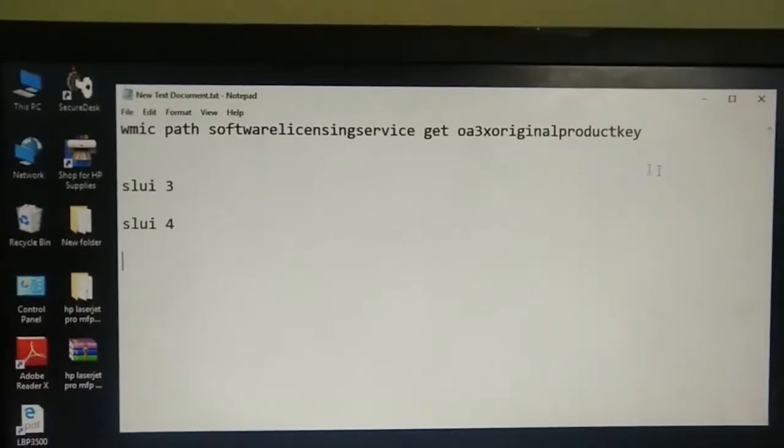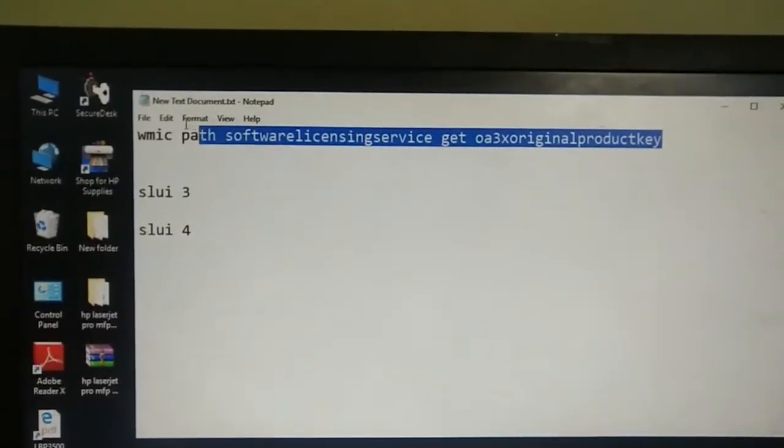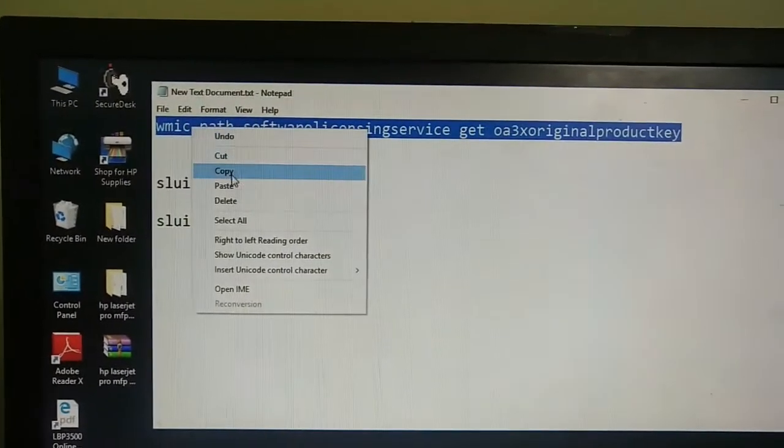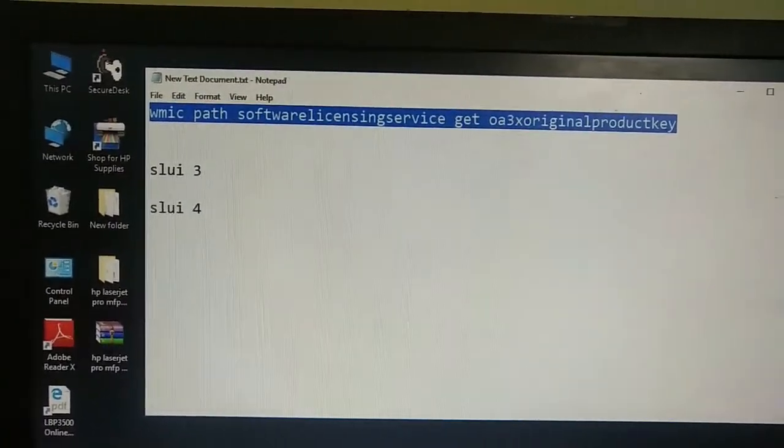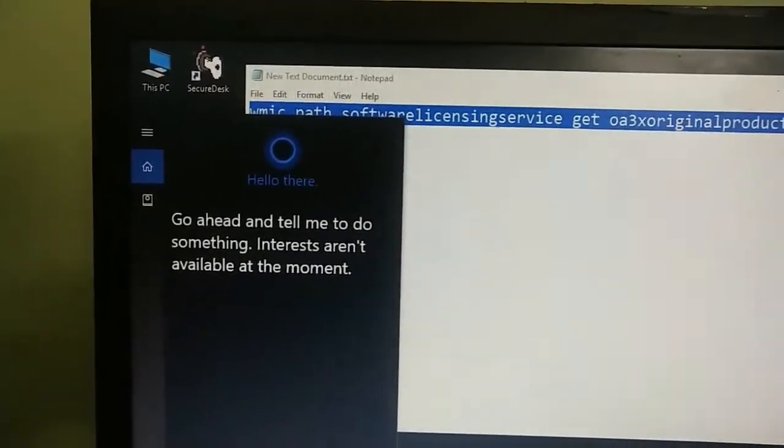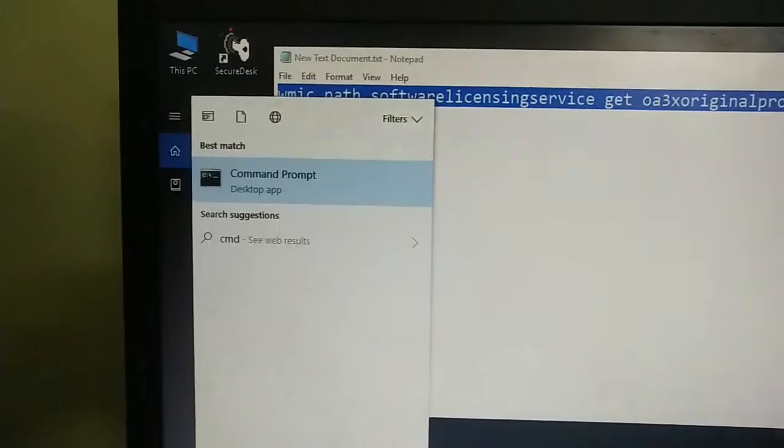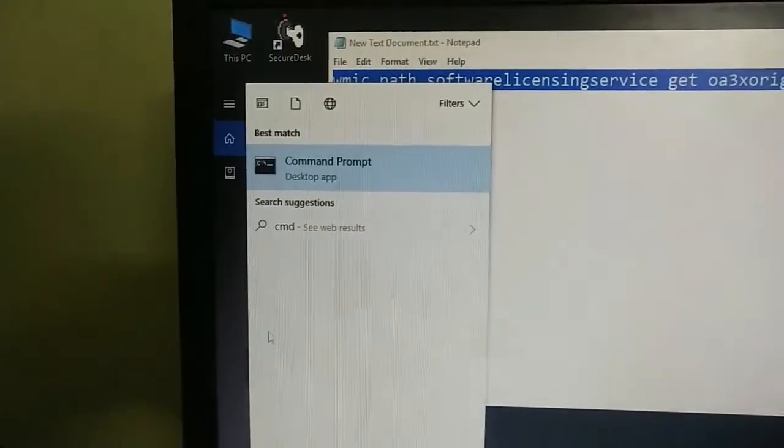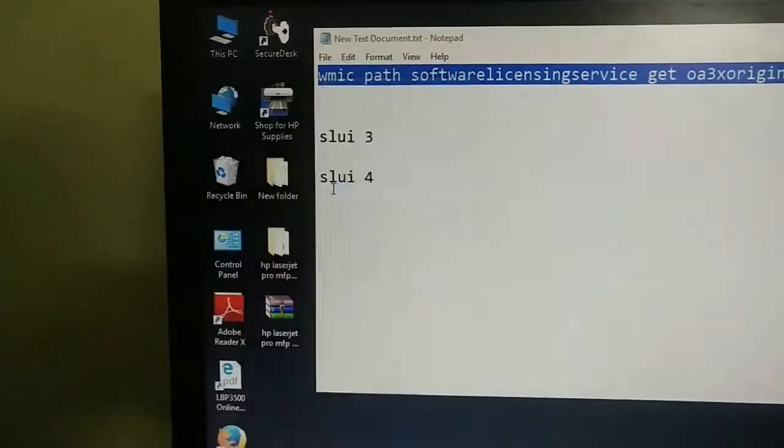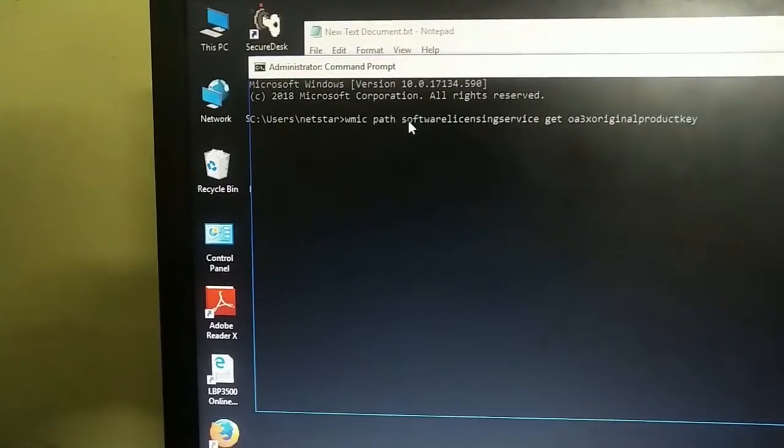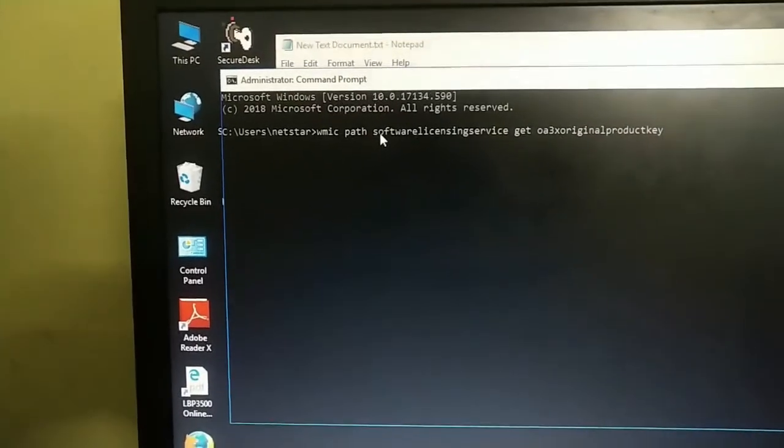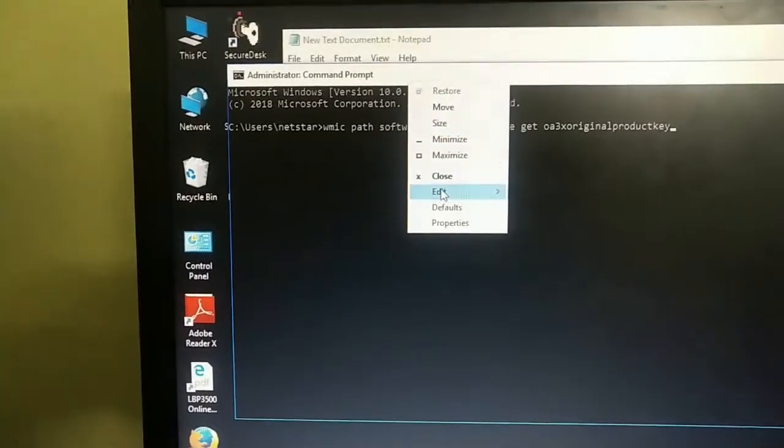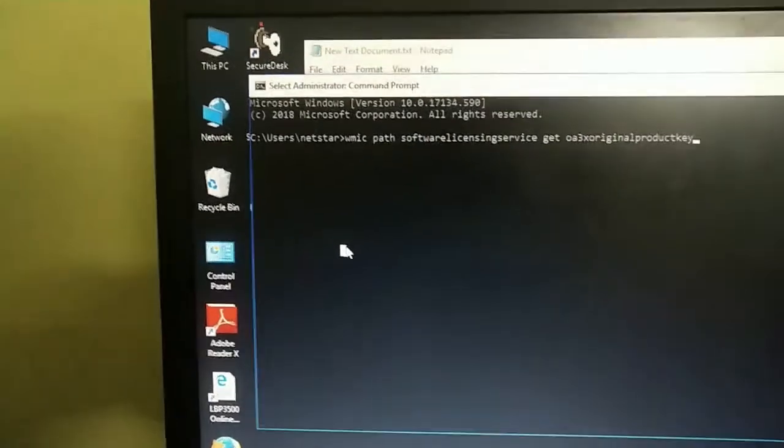This is the command for checking the OEM product key of your PC. Just copy that and I'm going to the elevated mode of command prompt. That is run as administrator and I'm just right-clicking here. If it will not show here, then just go to edit and paste.